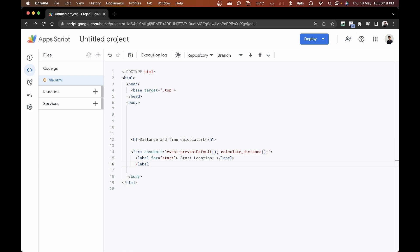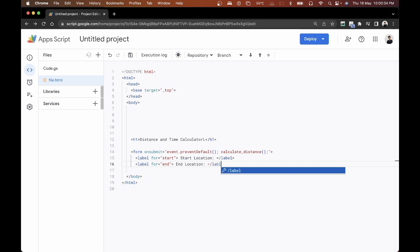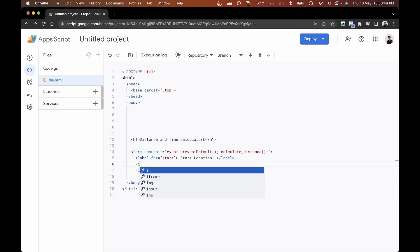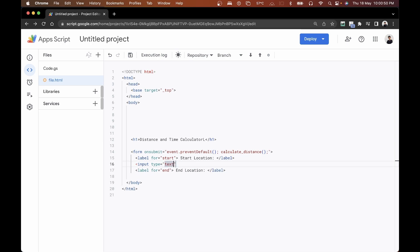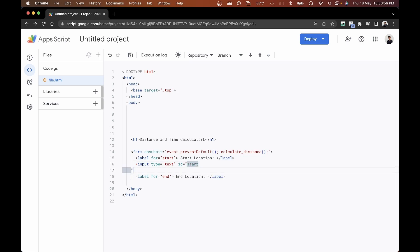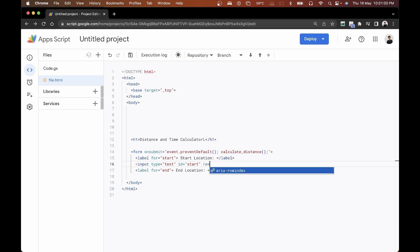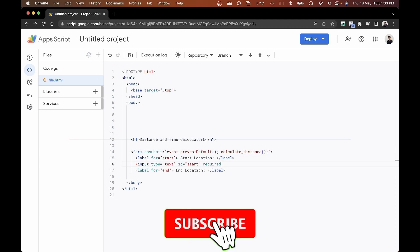We'll do the same thing for the end location, adding a label that says 'End Location' and closing it. For each of them, we want to keep it required so users must fill in both start and end locations. We'll add an input of type text with the id set to 'start', mark it as required, and add a line break.